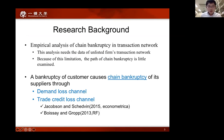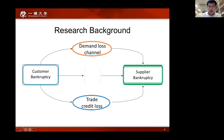However, little research has been done on the channels of chain bankruptcy because of data limitations. A few exceptions are Jacobson, Shabin, and Voice Island Group, who empirically document that chain bankruptcy is caused by a demand loss channel and a trade credit loss channel.